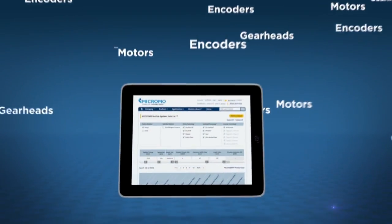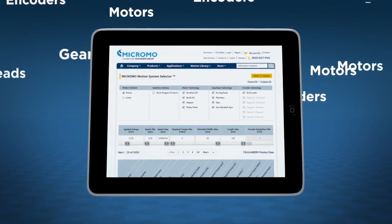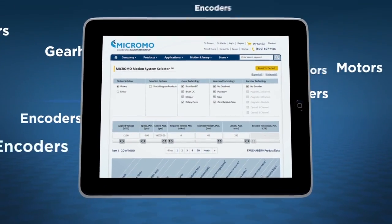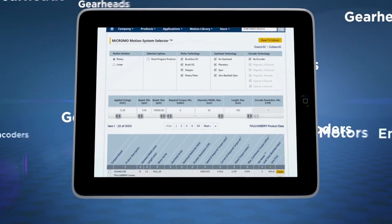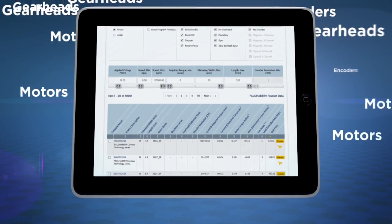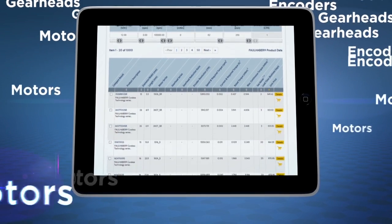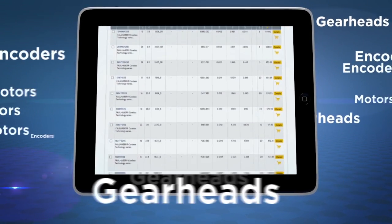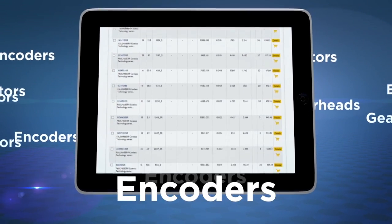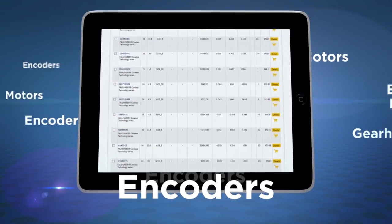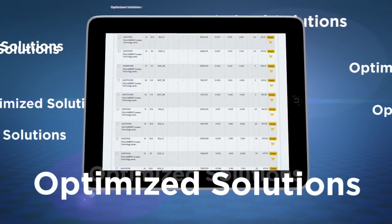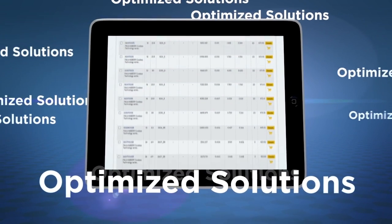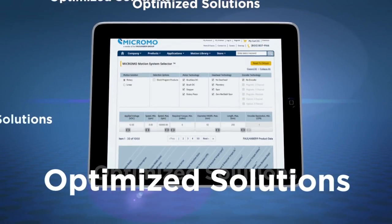Through this simple, intuitive interface, search hundreds of thousands of different systems, consisting of a multitude of different motors, gearheads and encoders, and identify multiple optimized solutions all in a matter of seconds.